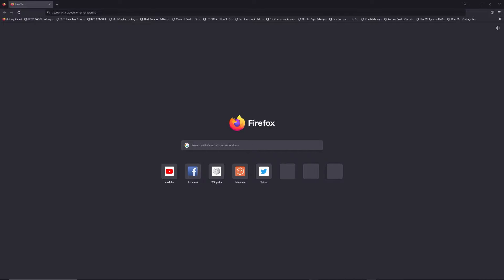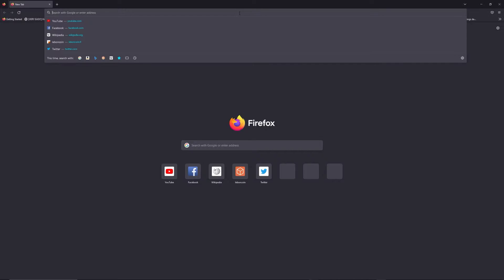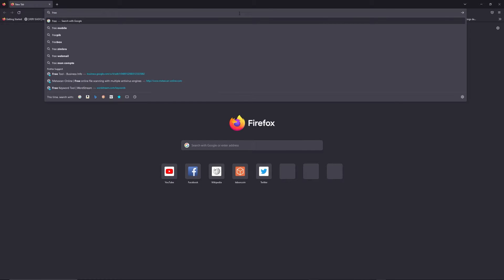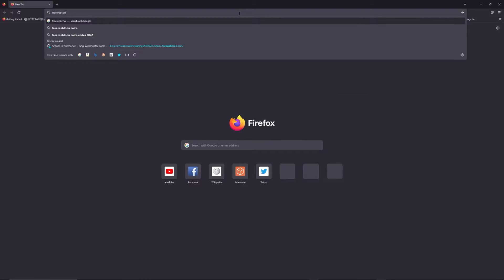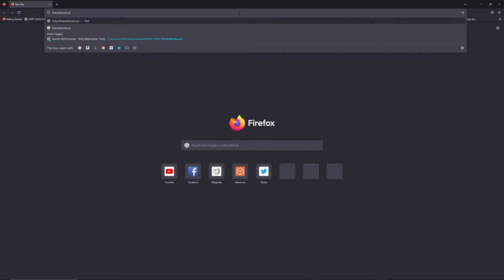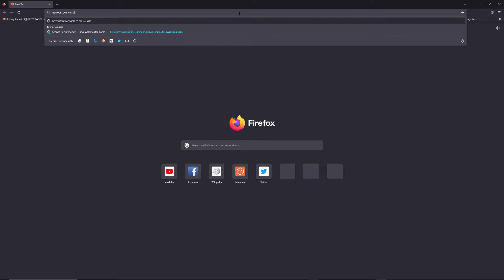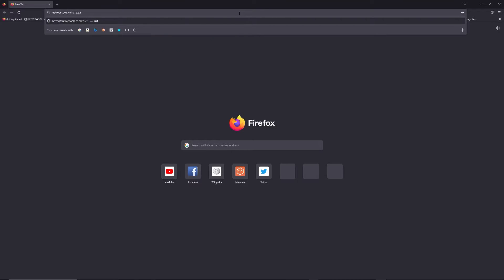You can access to freewebtools.com slash your IP address. I put the link in description to try to find your default credentials thanks to brand and model of your router.